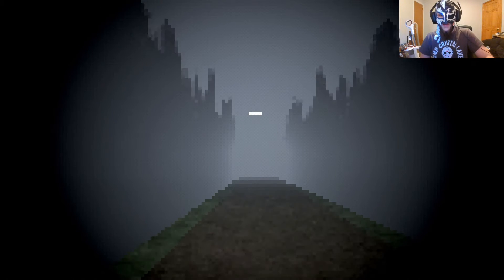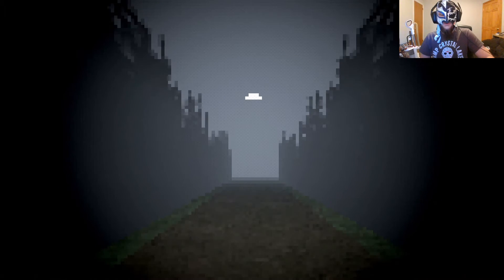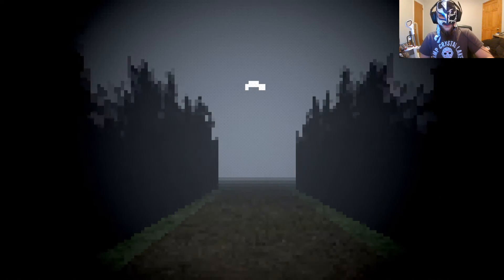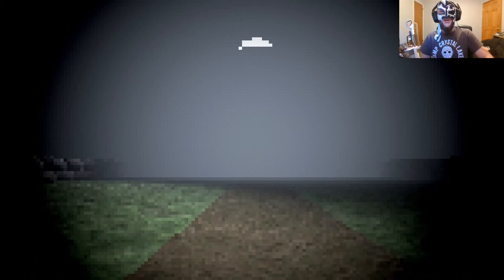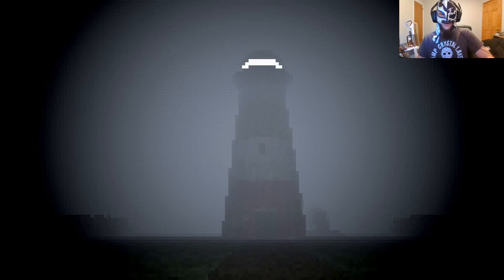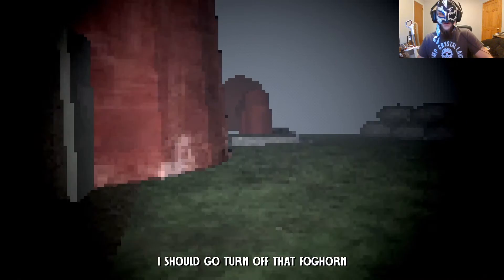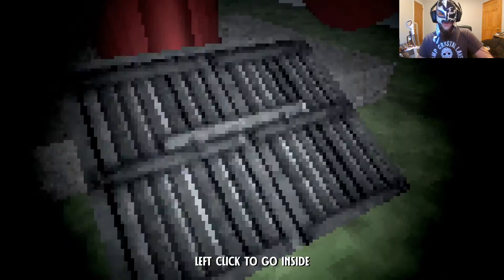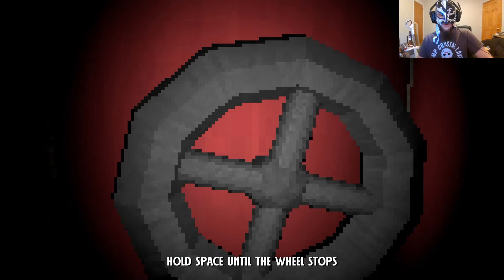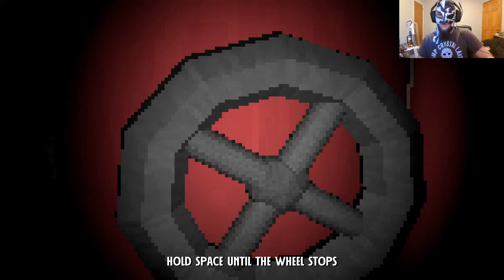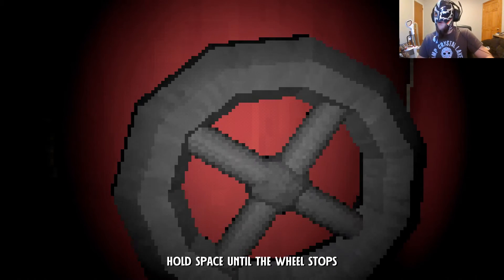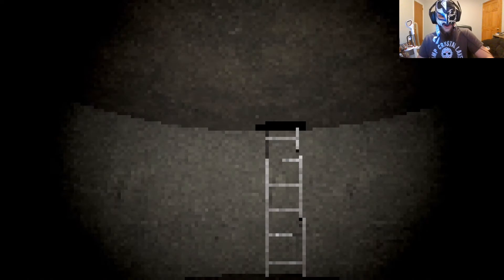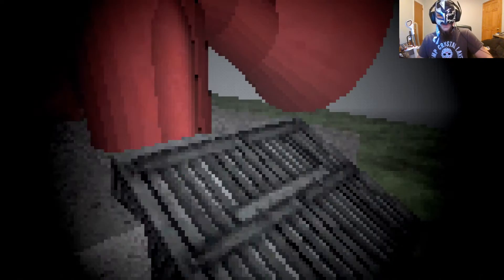They have that in the movie The Lighthouse, which is a movie. Whatever is out here, please kill me before that drives me insane. You should go turn off that fog horn. All right. God, that's annoying. Hold space until the wheel stops. It is a fog horn. It's for the fog. Yay.